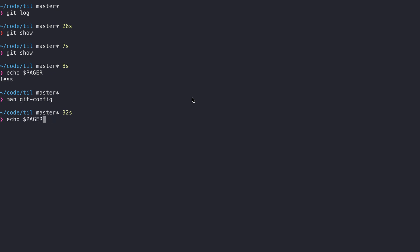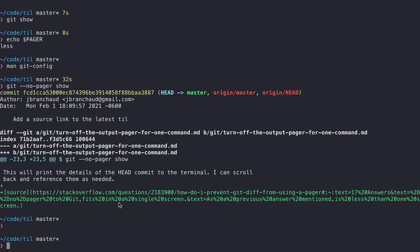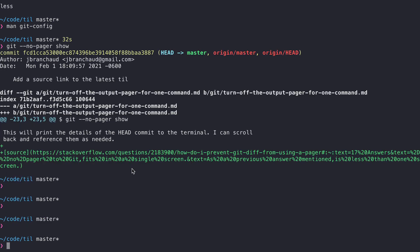For a command like git show, I may not want the pager to be active — I may just want the output to go right into the terminal. What I can do is include the --no-pager flag right after git. It will print the output here and put me on a new prompt, and I can scroll back up in my terminal history to read it or copy a commit SHA.